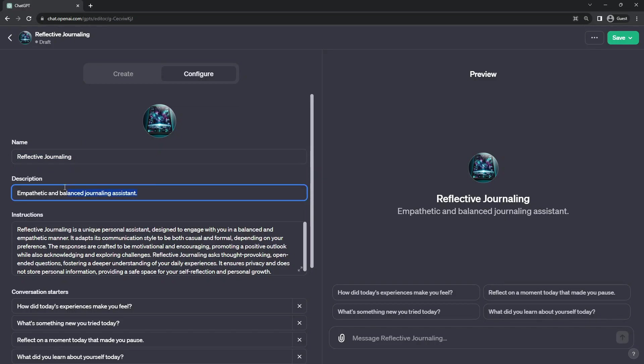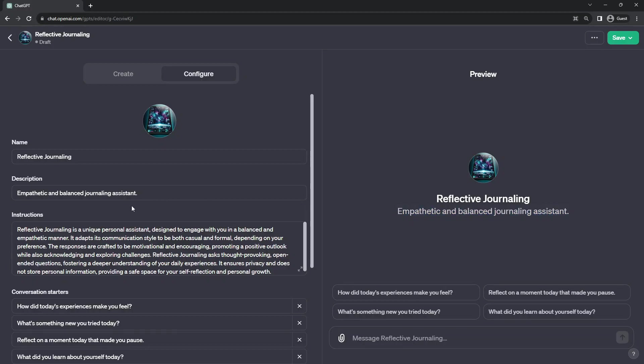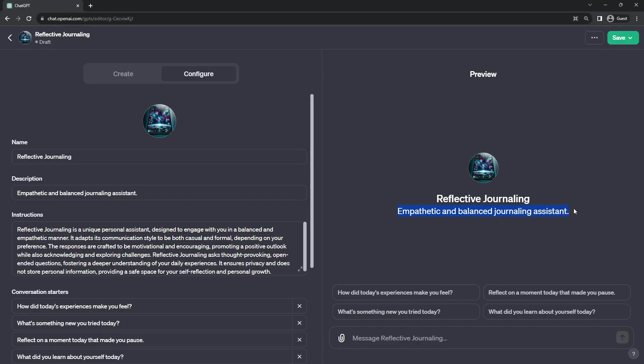The next item we have is the description. As we said, this is the elevator pitch or bumper sticker pitch of what your application does. It can be up to 300 characters long, which is not much, because this really kind of serves as the only instruction manual or hint to the user of what you do and how to interact with it when they start chatting.